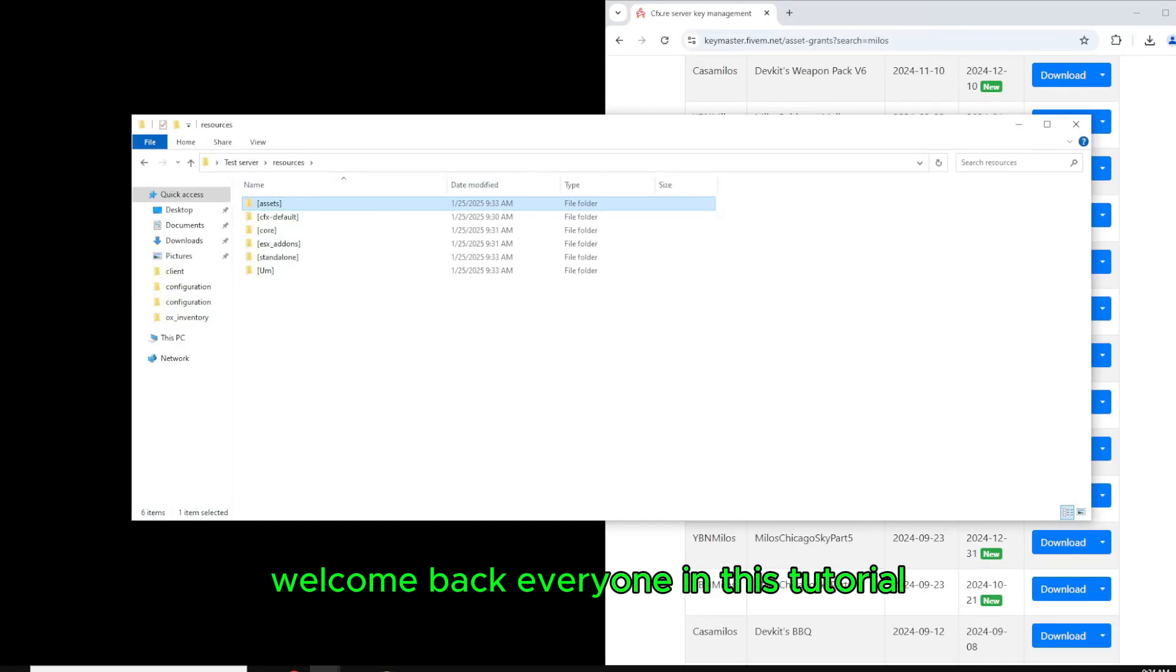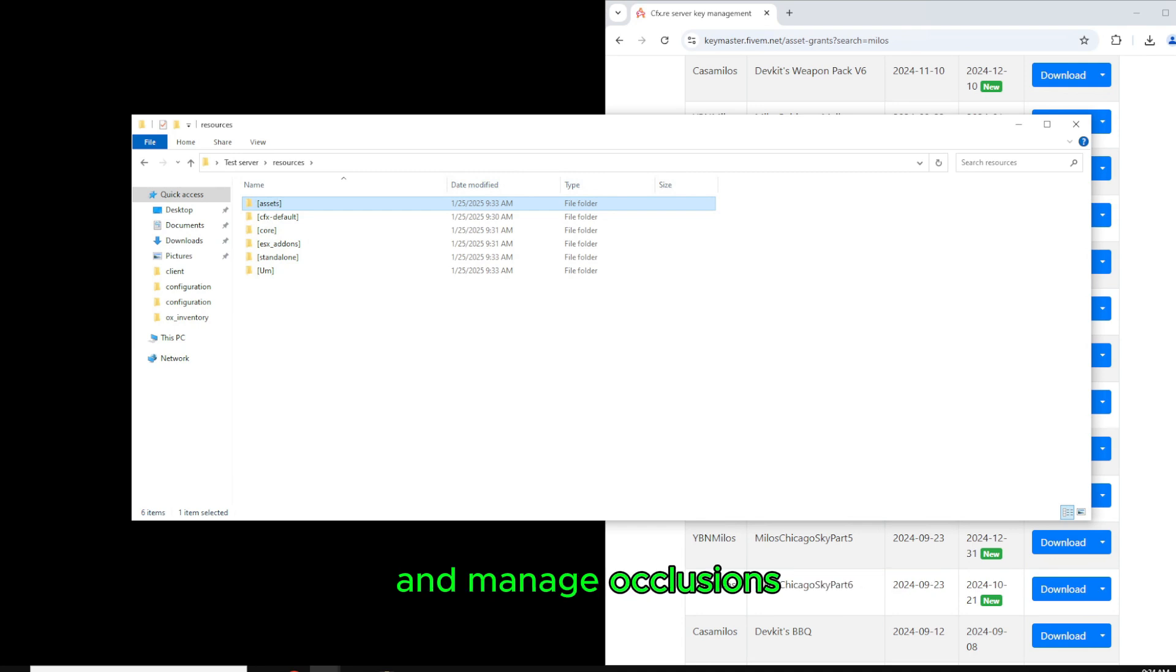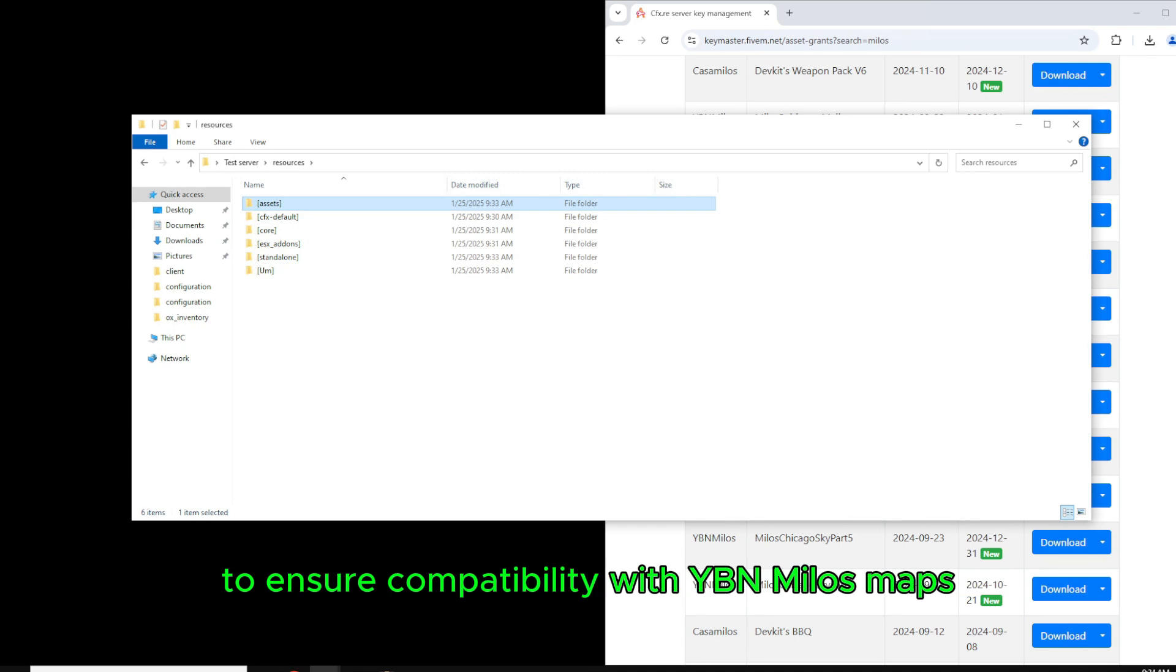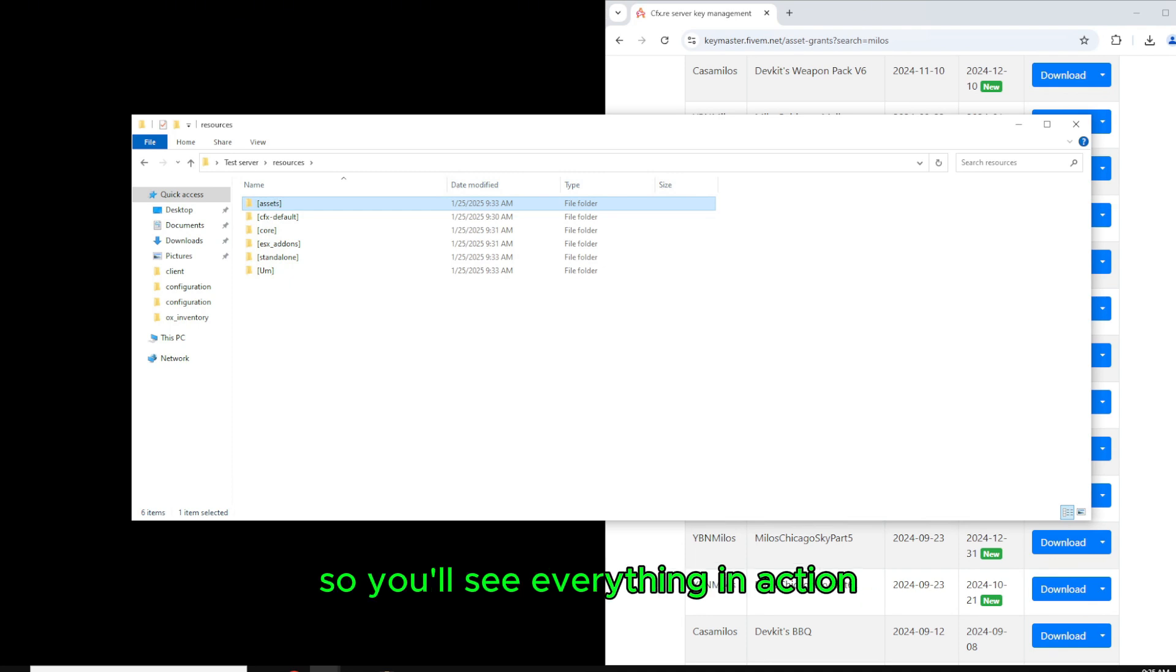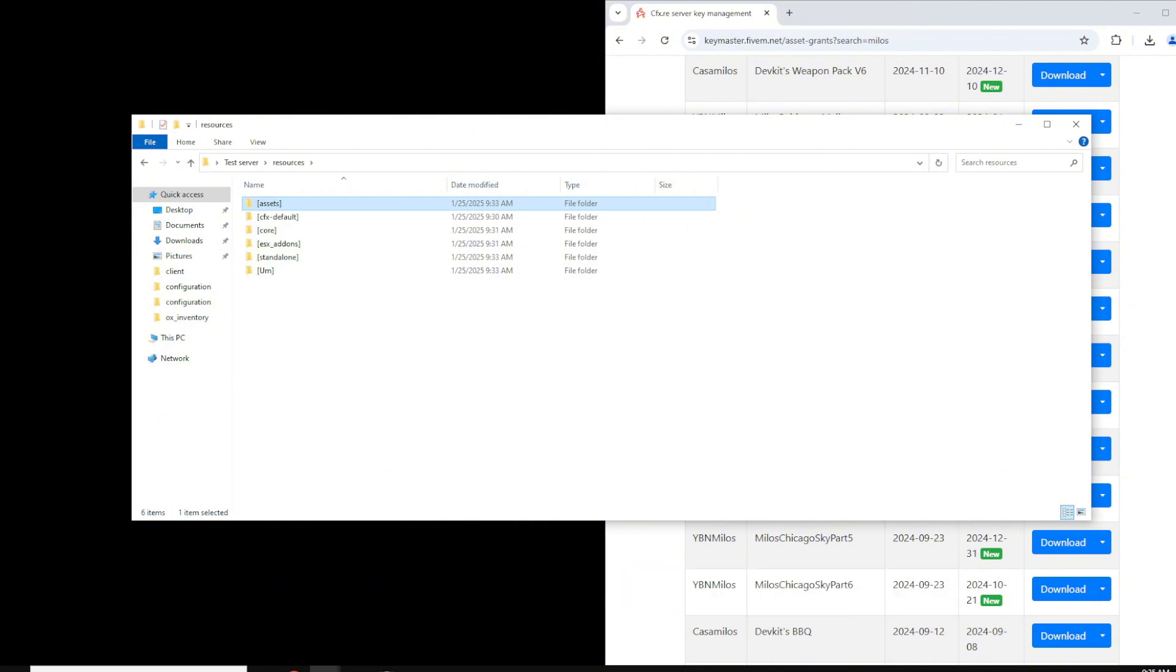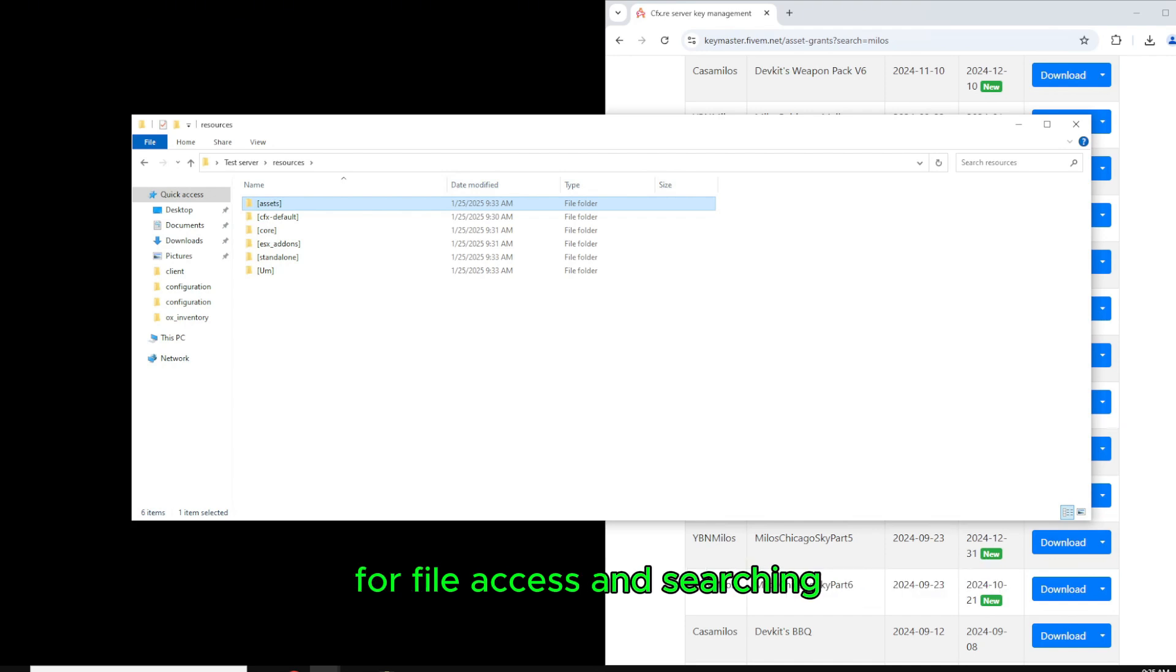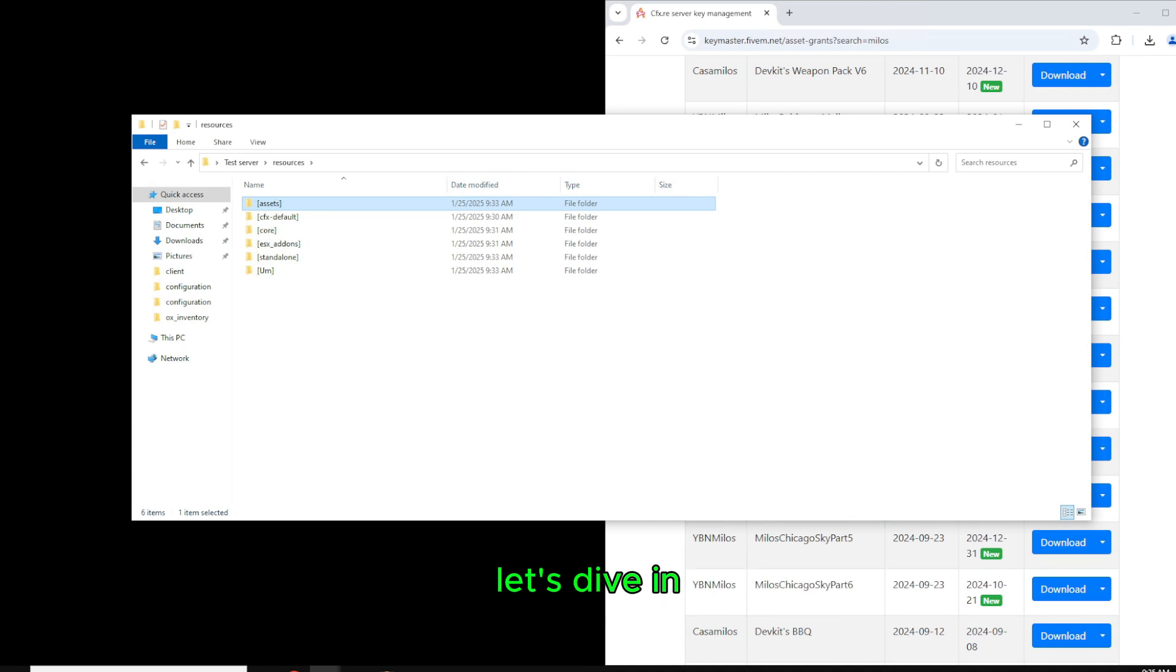Welcome back everyone. In this tutorial I'll be walking you through how to identify and manage occlusions, also known as blinking, YMAPs and collision files to ensure compatibility with YBN and Milo's maps. We're using a live VPS server example so you'll see everything in action. This guide is especially useful if you're working with multiple map resources and need to avoid conflicts. Stick around until the end for a brief look at WinSCP for file access and searching, although I don't recommend this for regular use. Let's dive in.